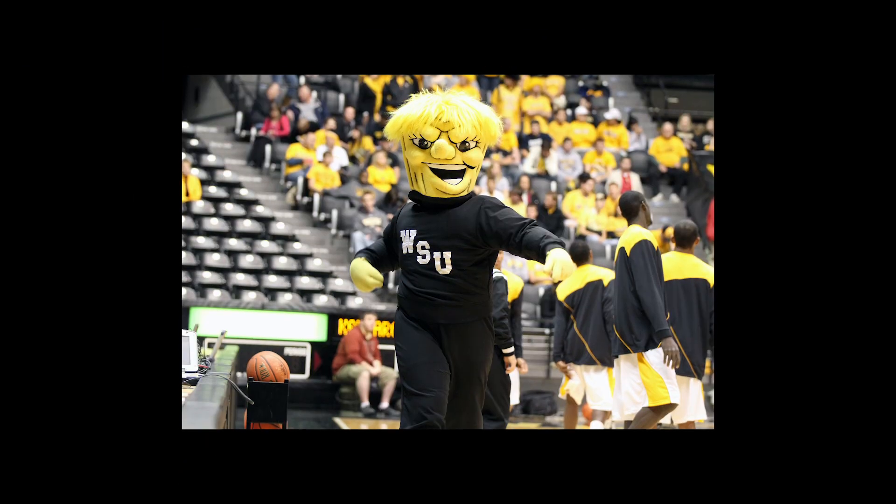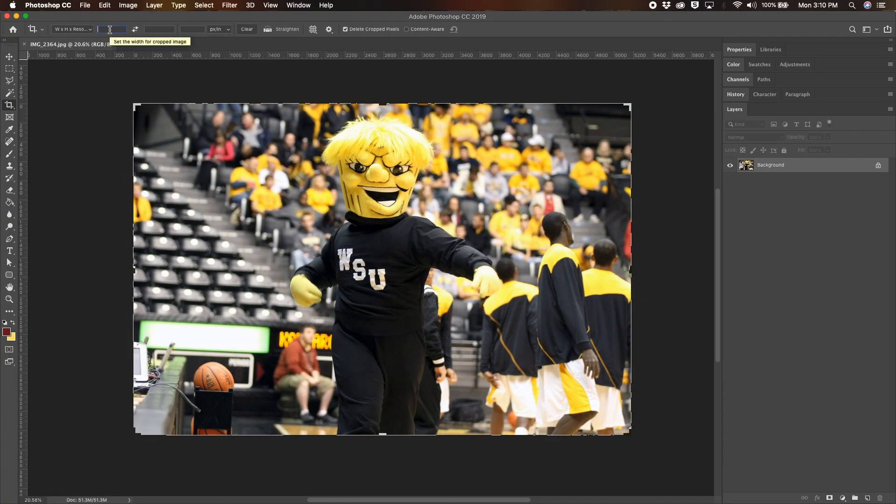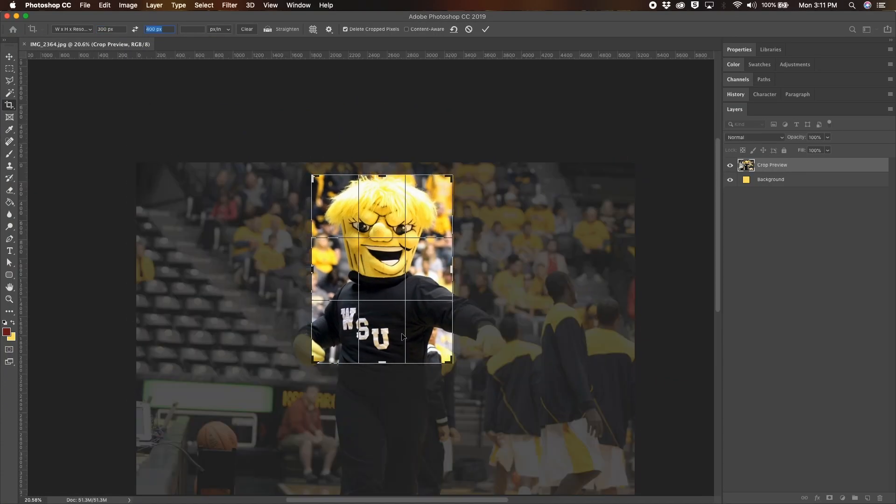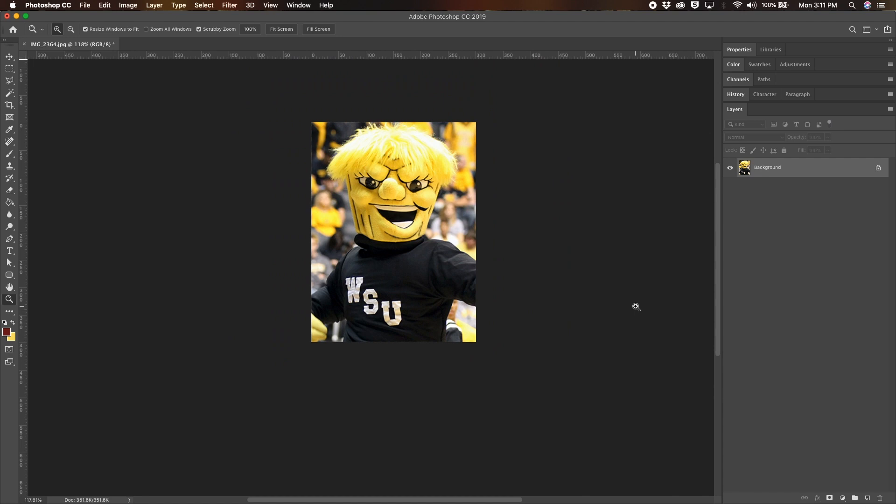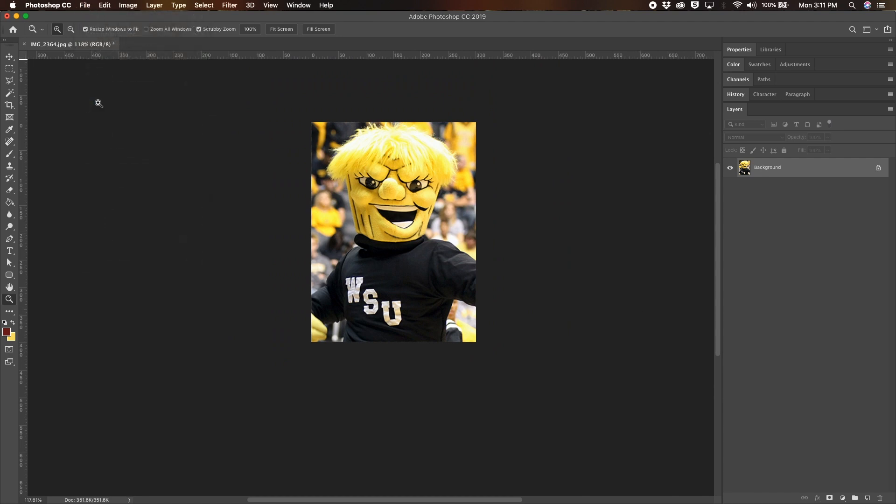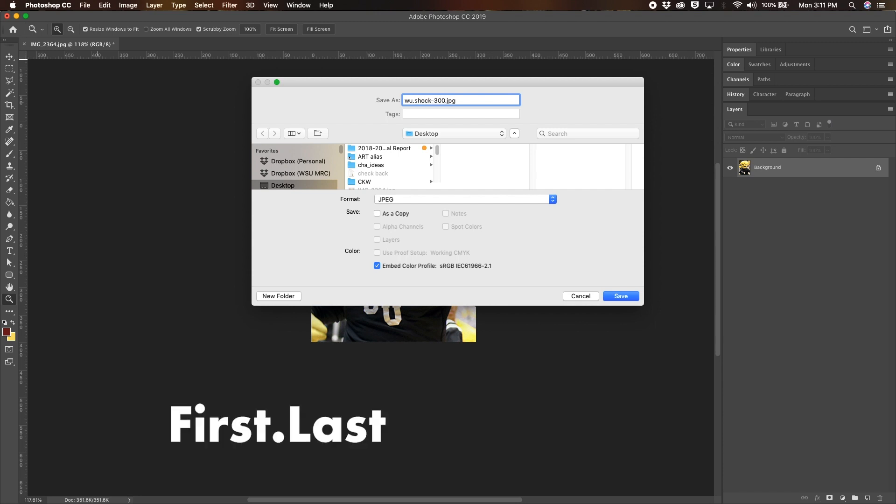Before we even start creating a profile, gather profile images and have them edited and cropped to 300 pixels wide by 400 pixels high. Label your image files using the first part of your WSU email and end with dash 300x400.jpg. For example, your first name dot last name dash 300x400.jpg.